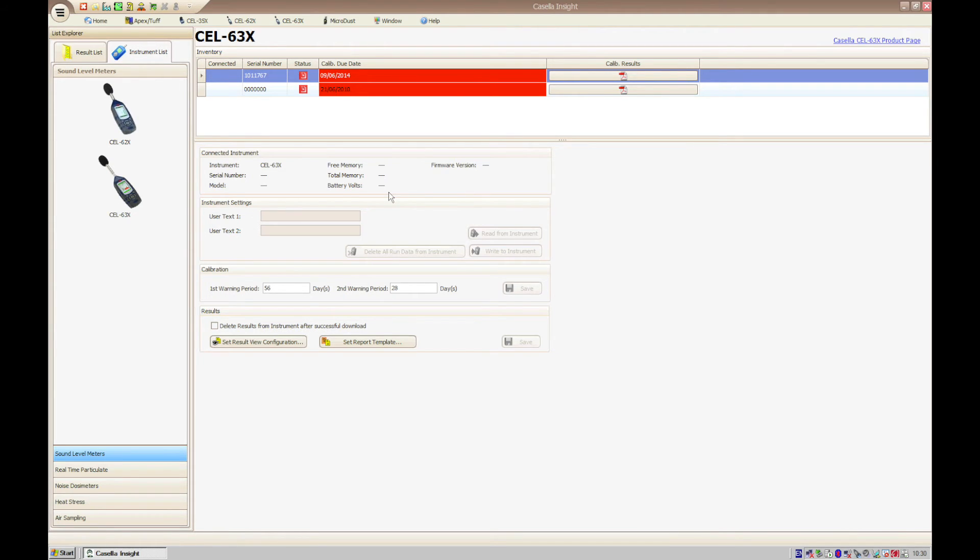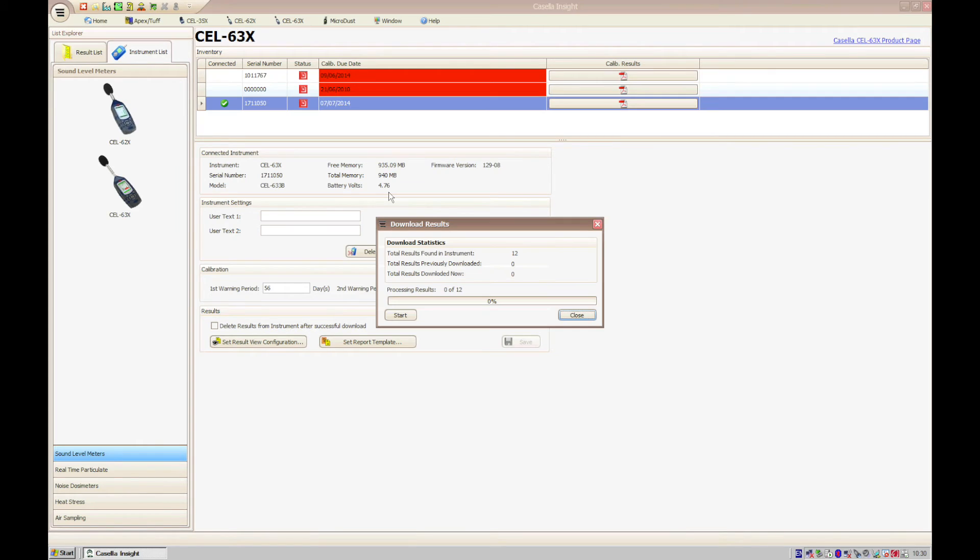it can take up to 10 seconds for Casella Insight to display the download dialog box, and once it has, click start to begin the download process.